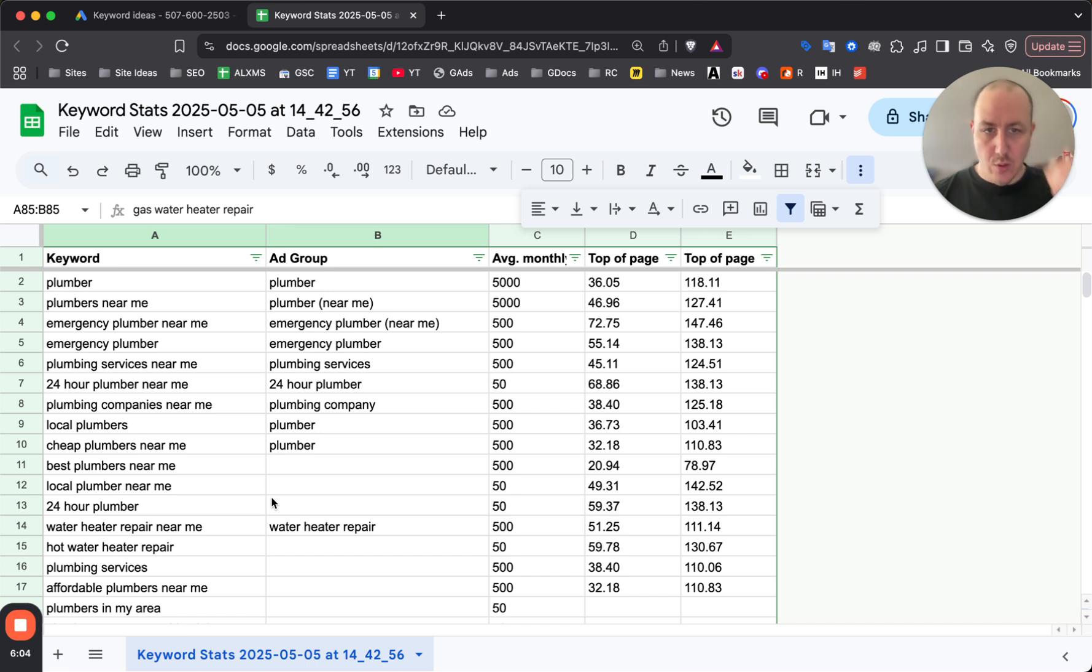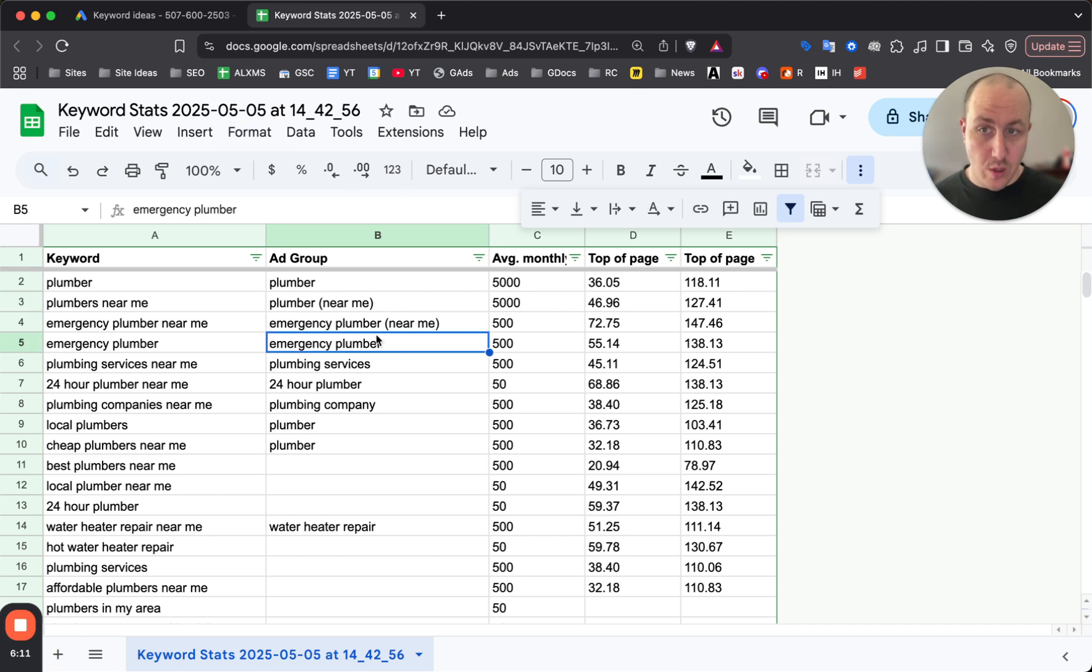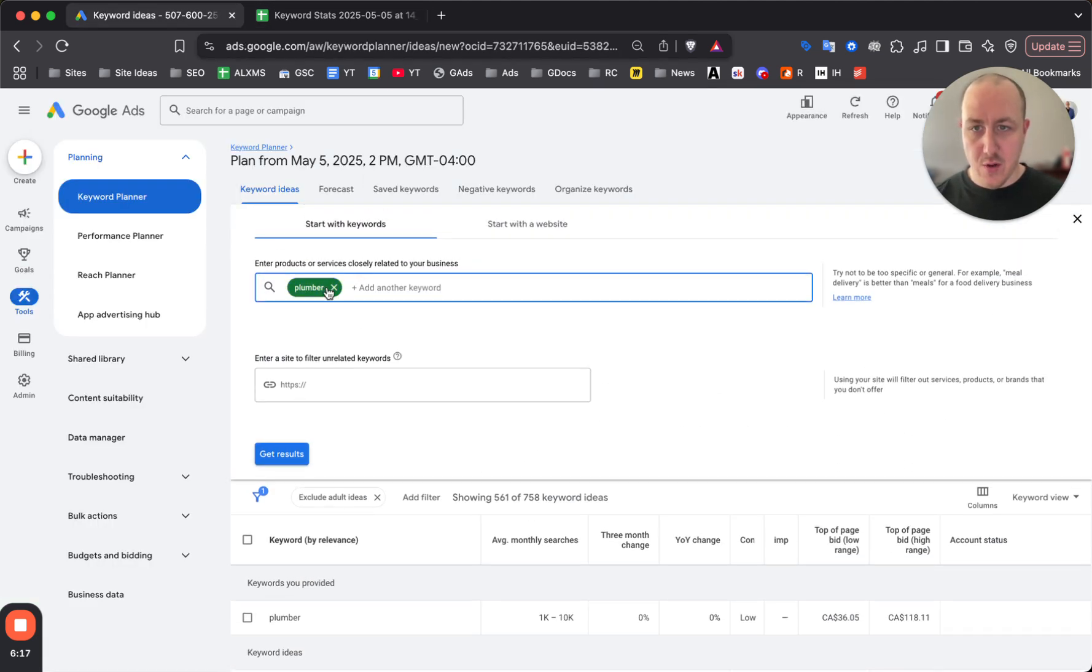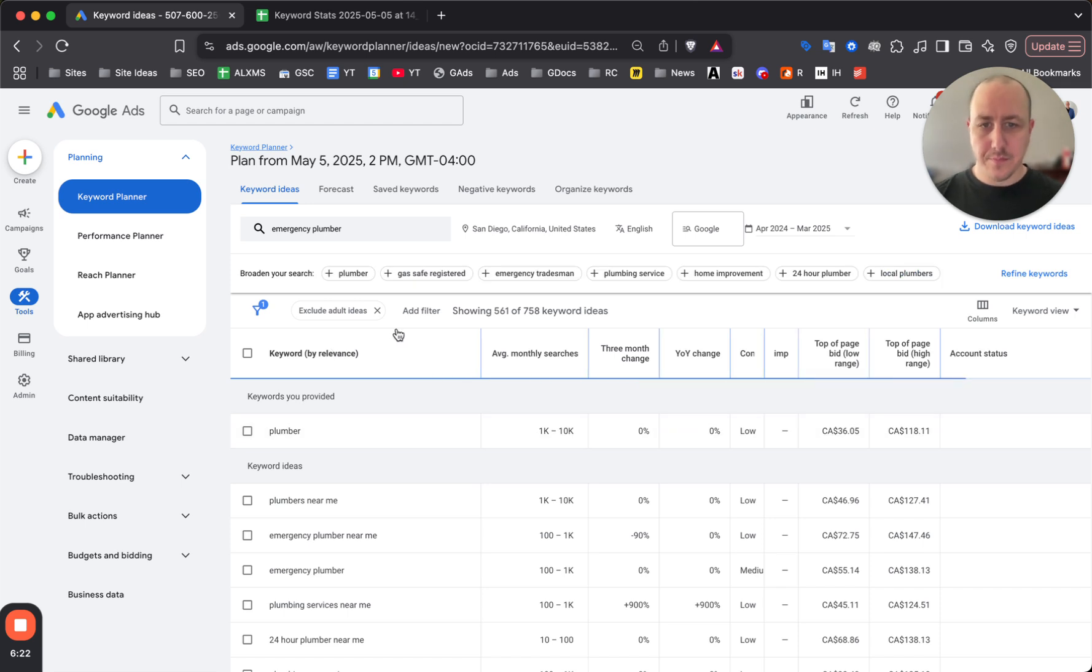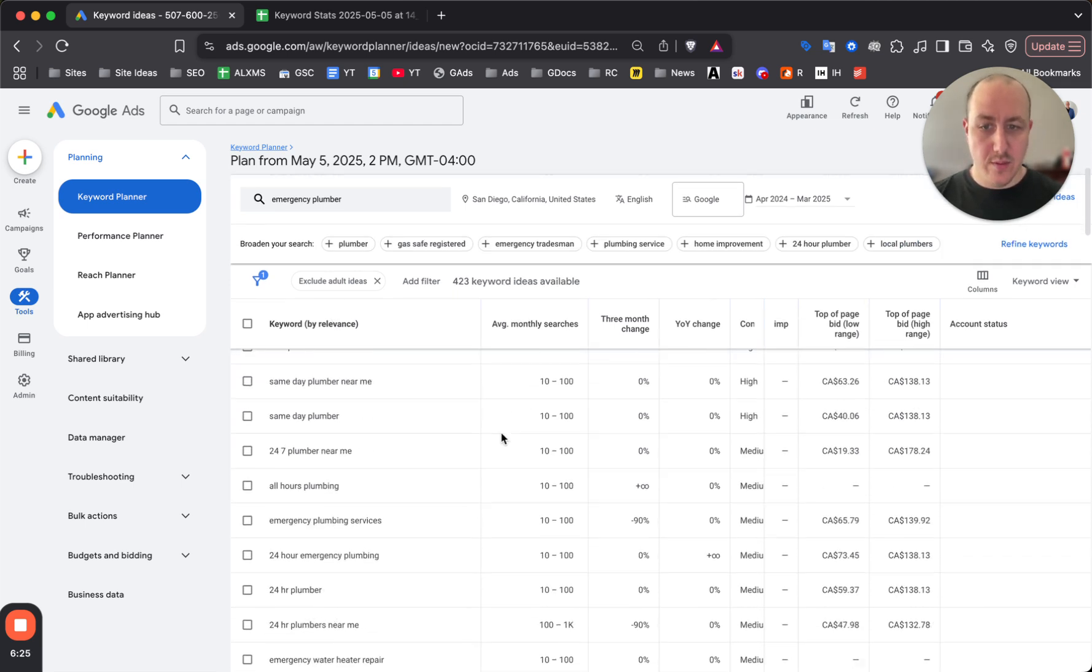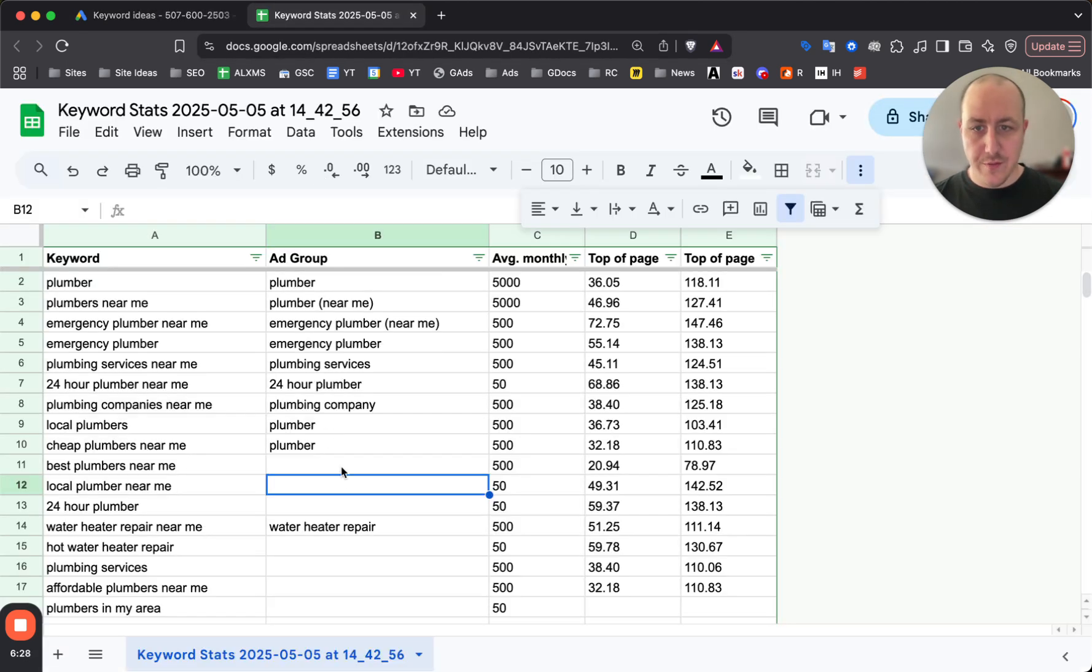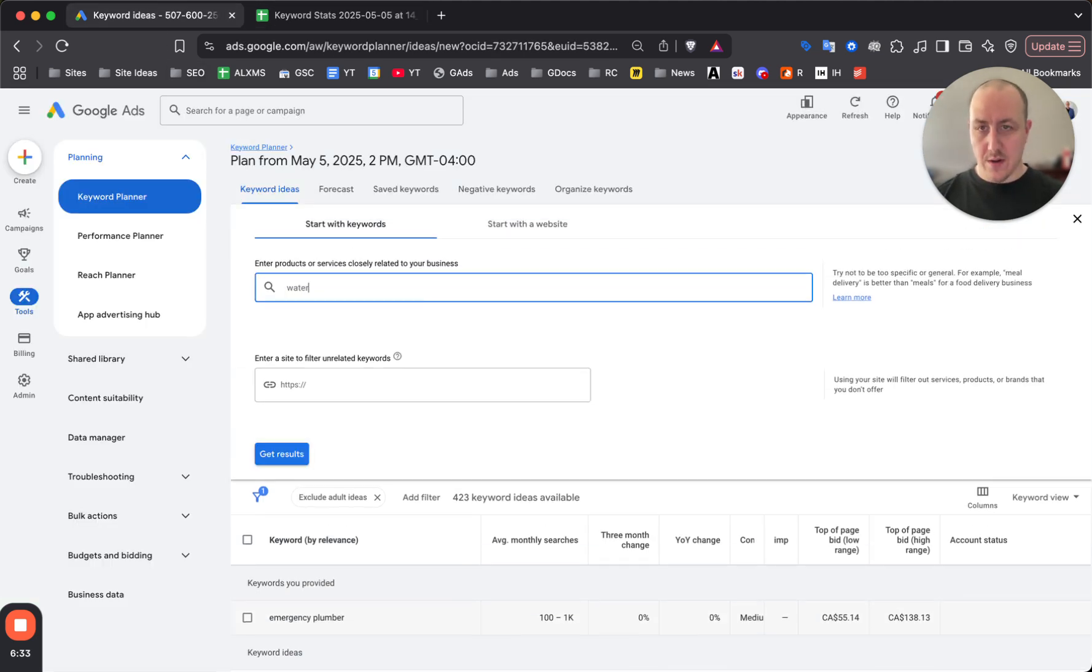From here you can break them down into ad groups. From this window you can now refine your keyword research more or just build up the ad groups instead of guessing which ones you need. Even from here you can go in and search 'emergency plumber', click on get results, and now you can see more of these are going to be related to emergency plumbing. Or if you're just doing water heater repair, you could get rid of this and do 'water heater'.